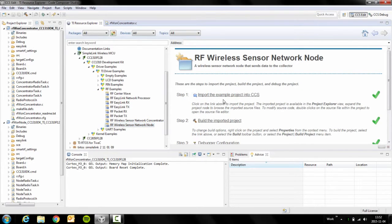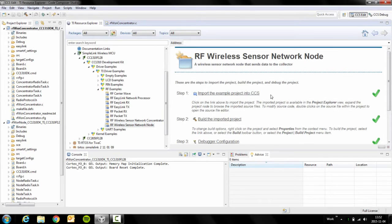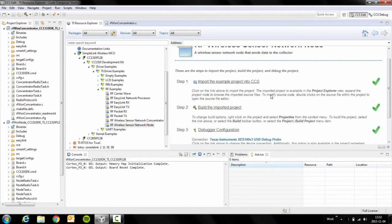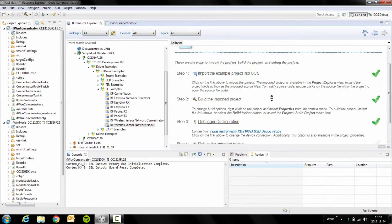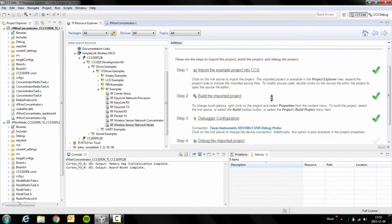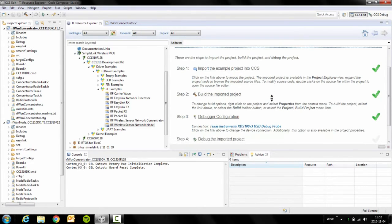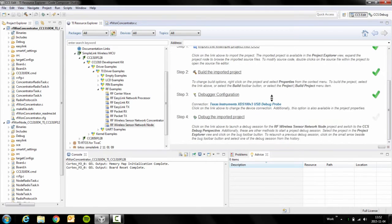You open the node in the Resource Explorer and you perform step one and two, import the project and build it again. I've already done it here and then you simply do step four to debug the target.